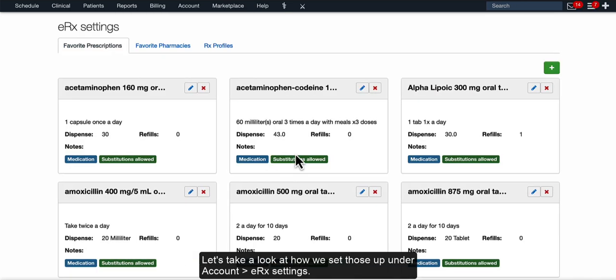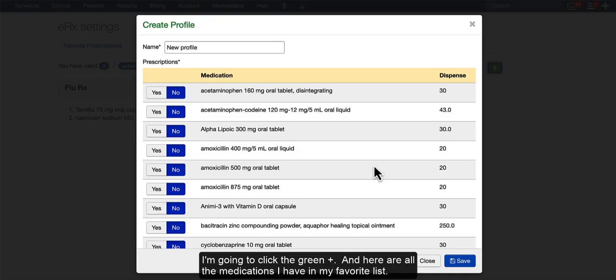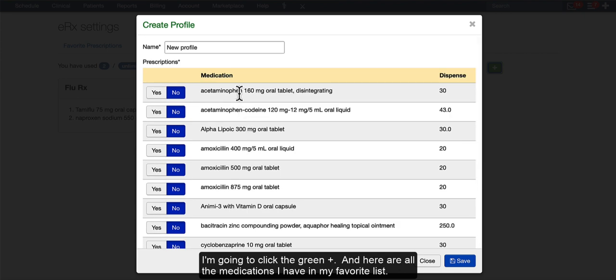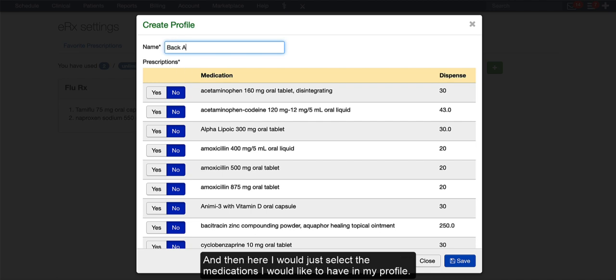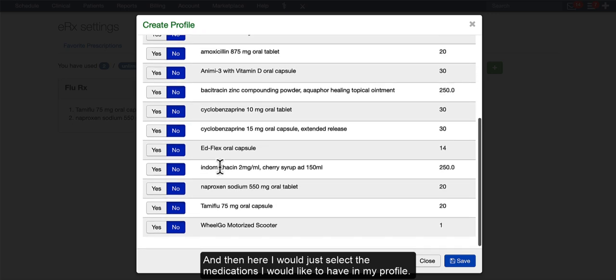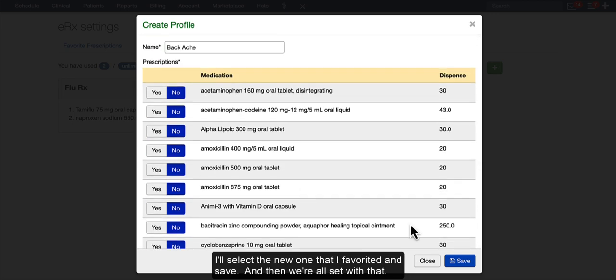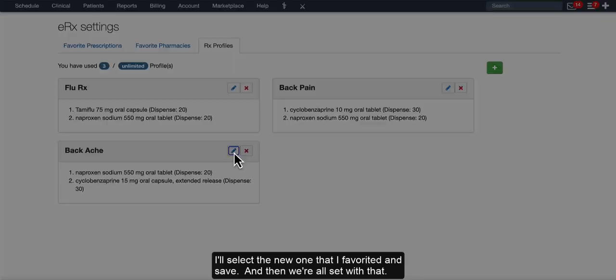Under Account, ERX settings, go ahead and click on RX profiles, and you can see the two that I have here. I'm going to click the green plus. And here, these are all the medications that are in my favorite list. So I'm going to give this a name, and I'm just going to call it Backache. And then here, I would just select the medications I would like to have in my profile. I'll select the new one that we favorited and save. And then we're all set with that.